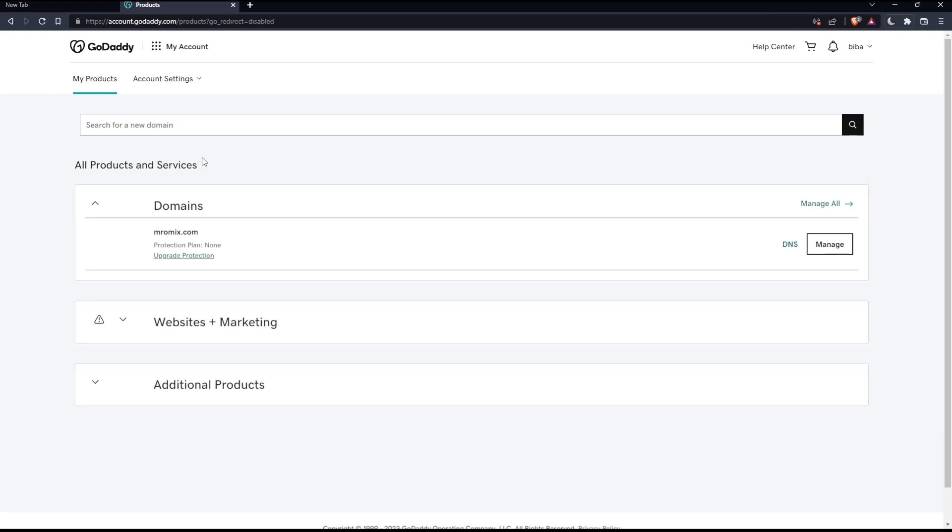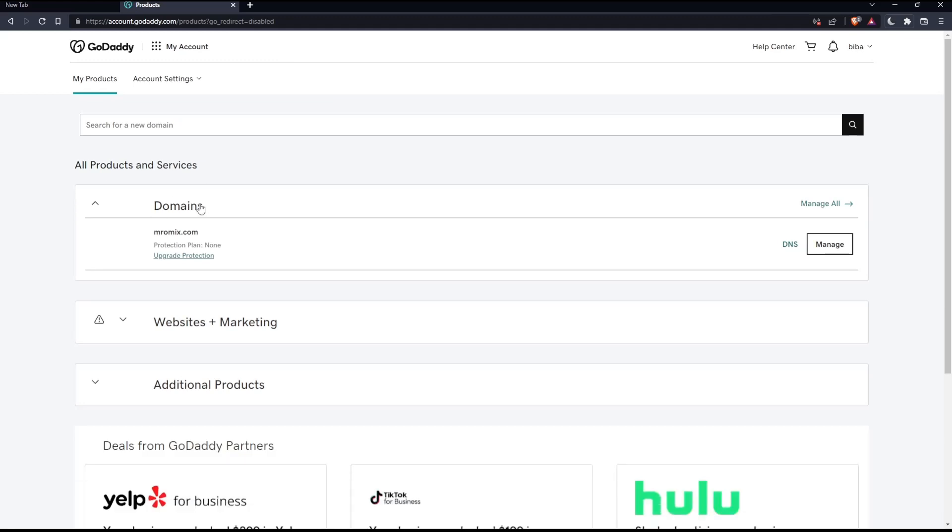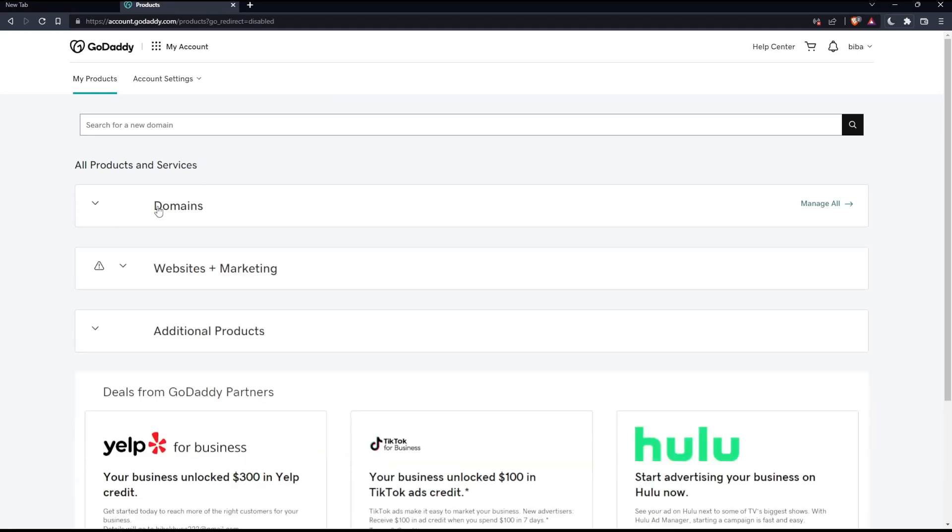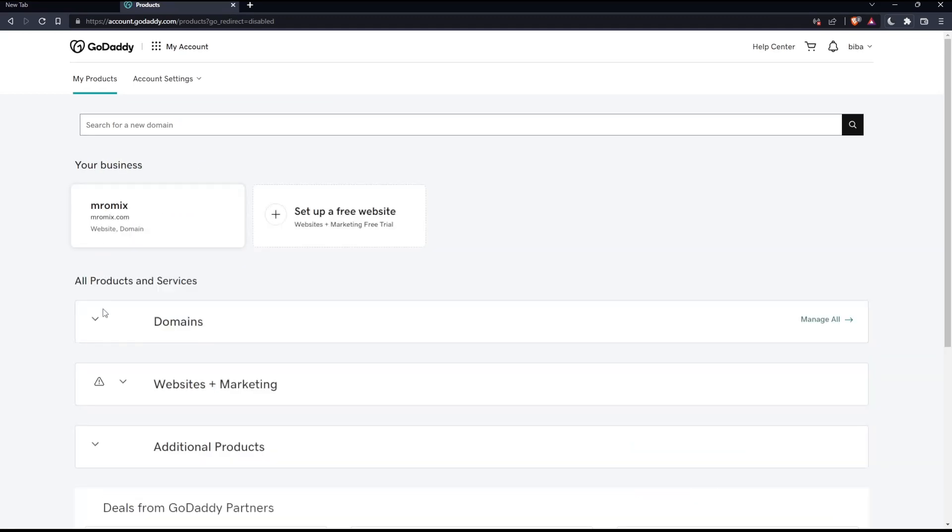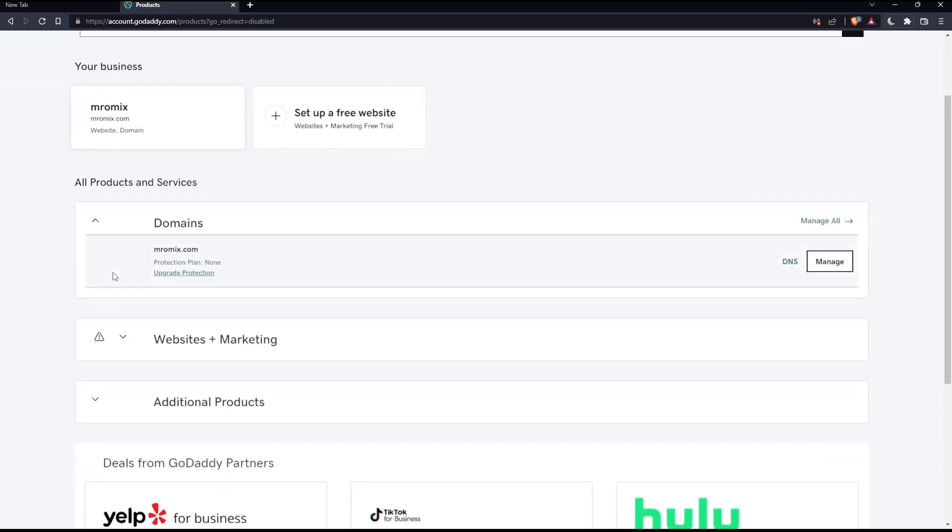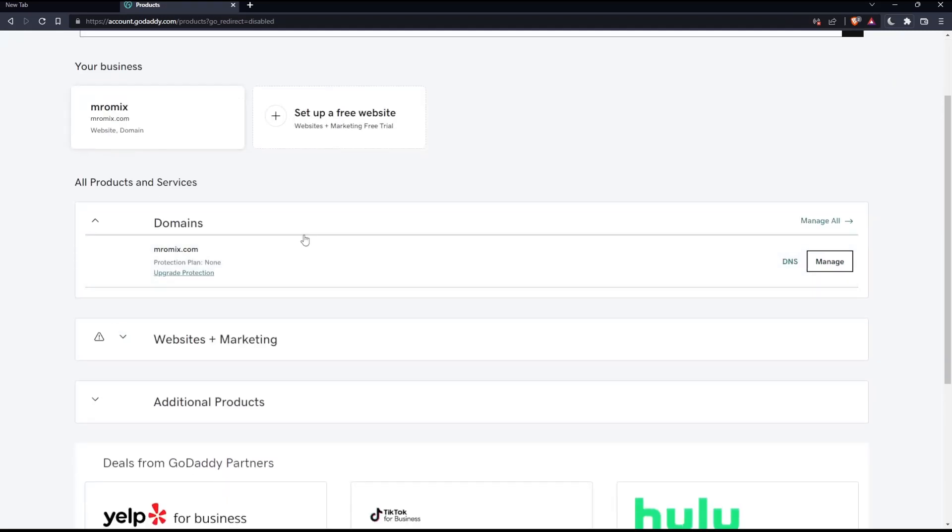Once you're here, just look for the domains. If it's closed, make sure to expand this. Then locate the domain name that you would like to add the SPF record on, and click DNS on that domain name.